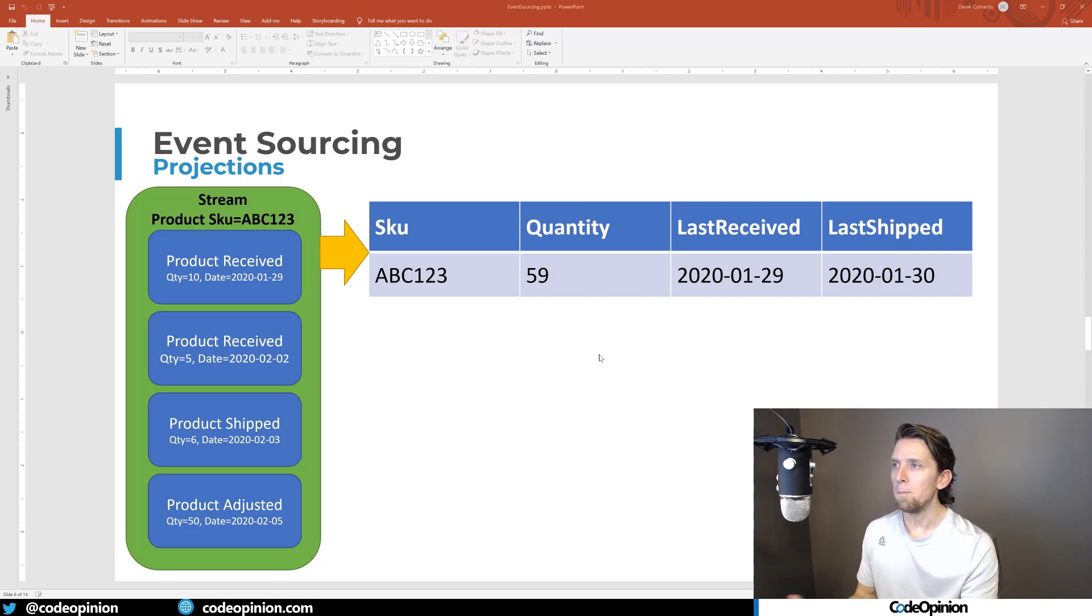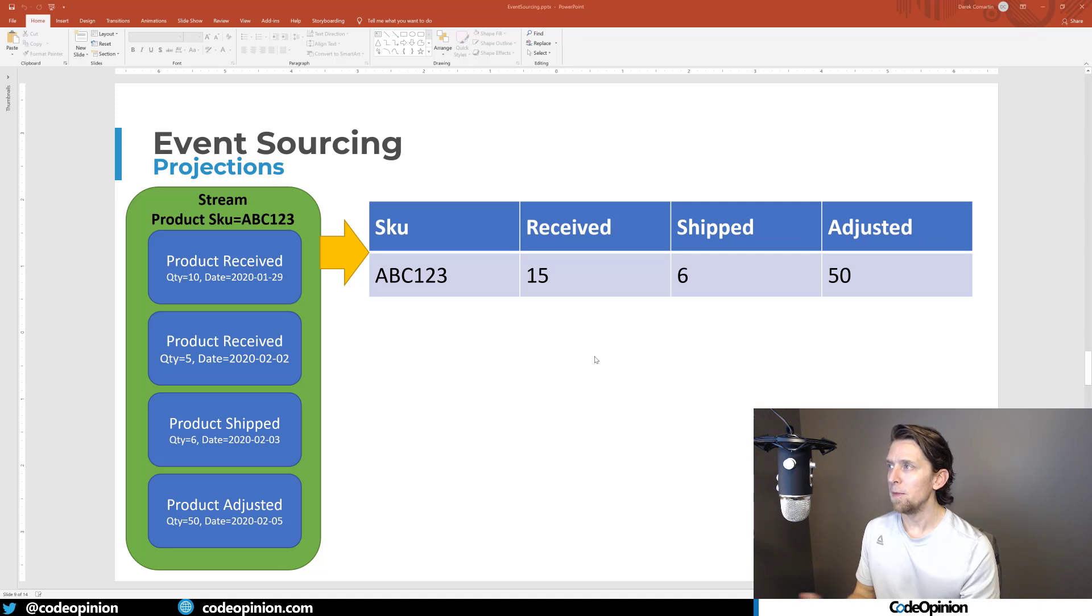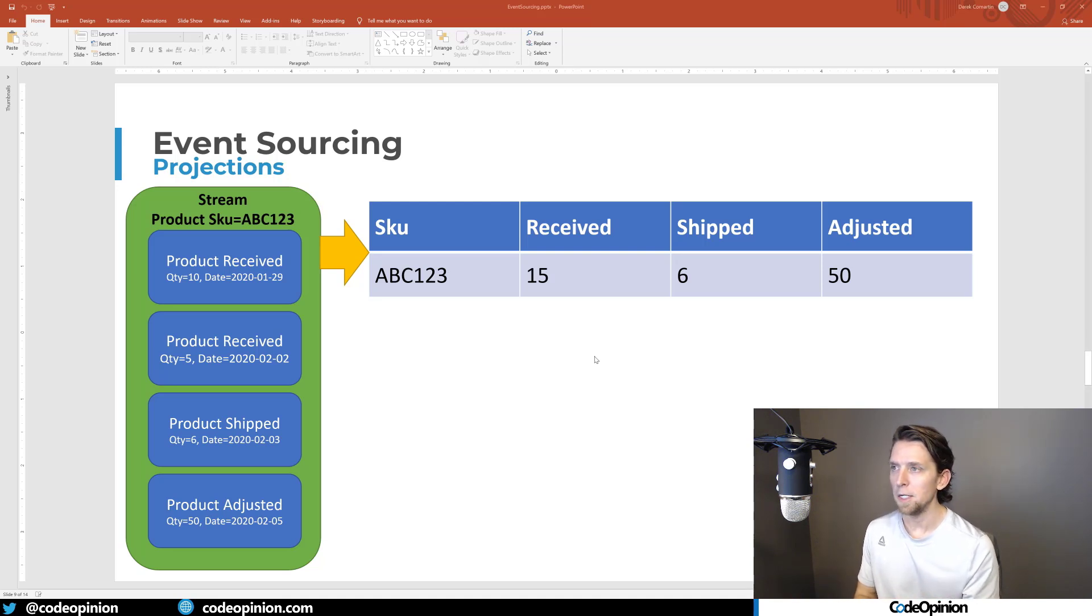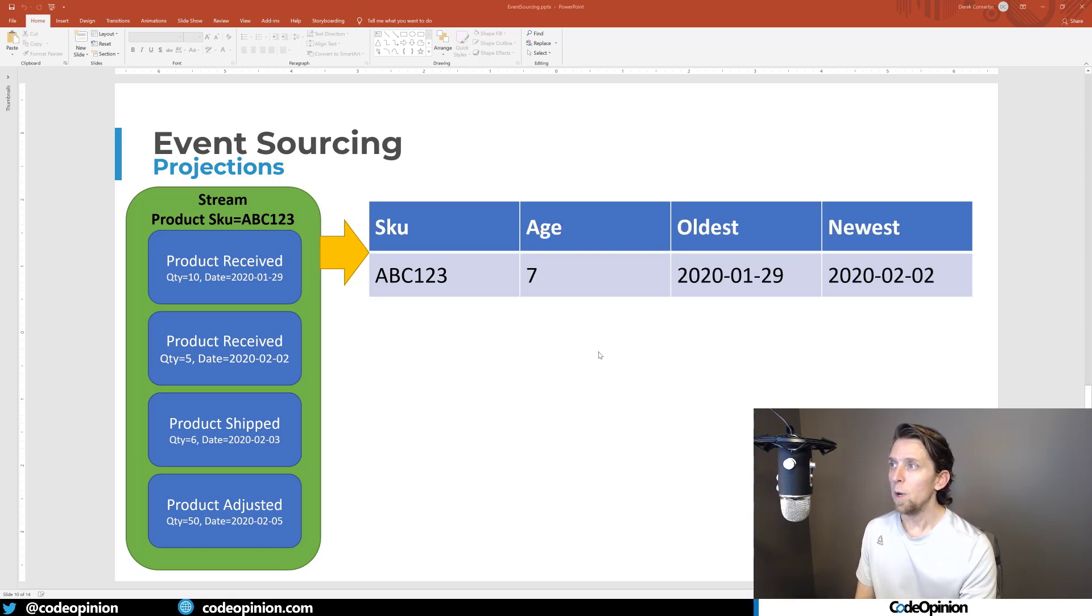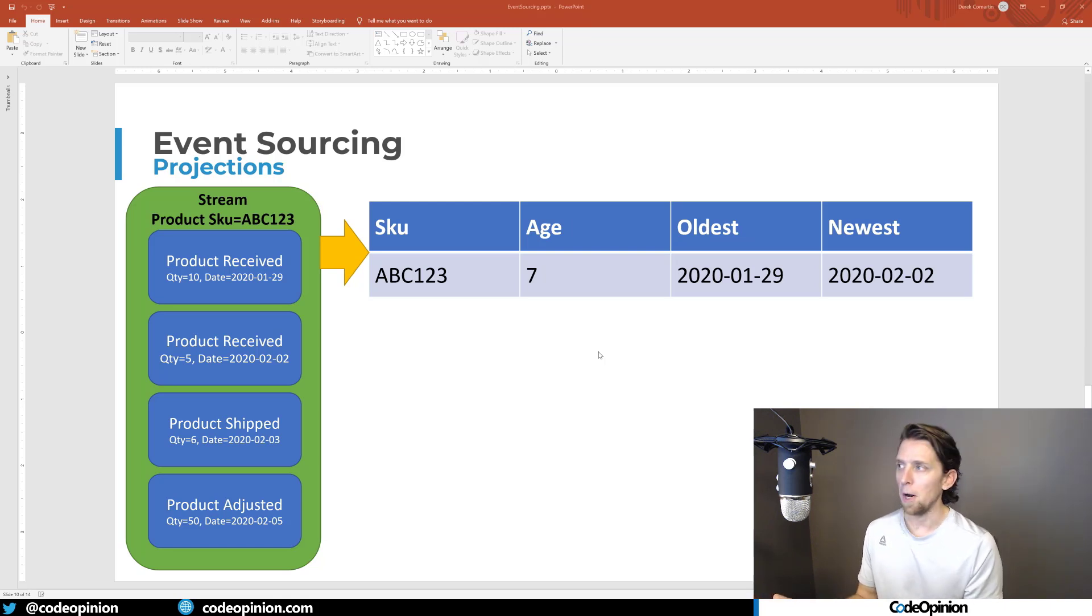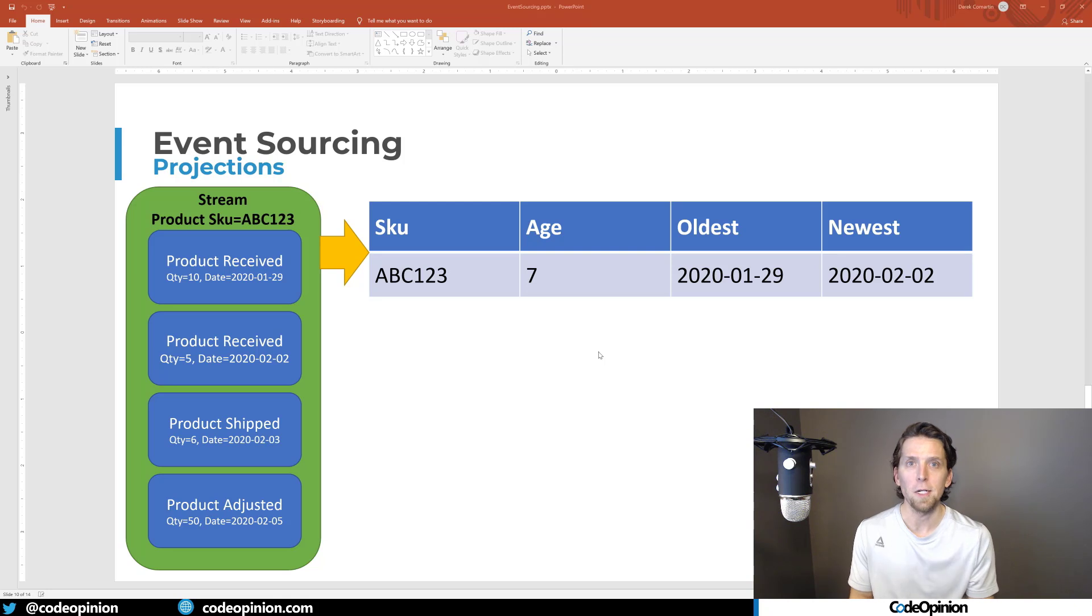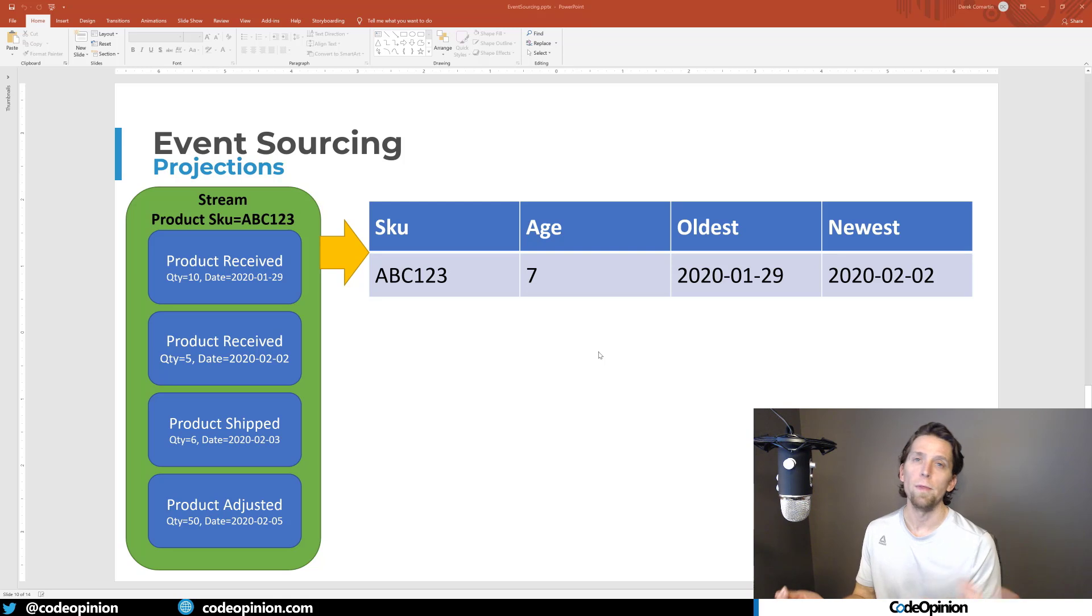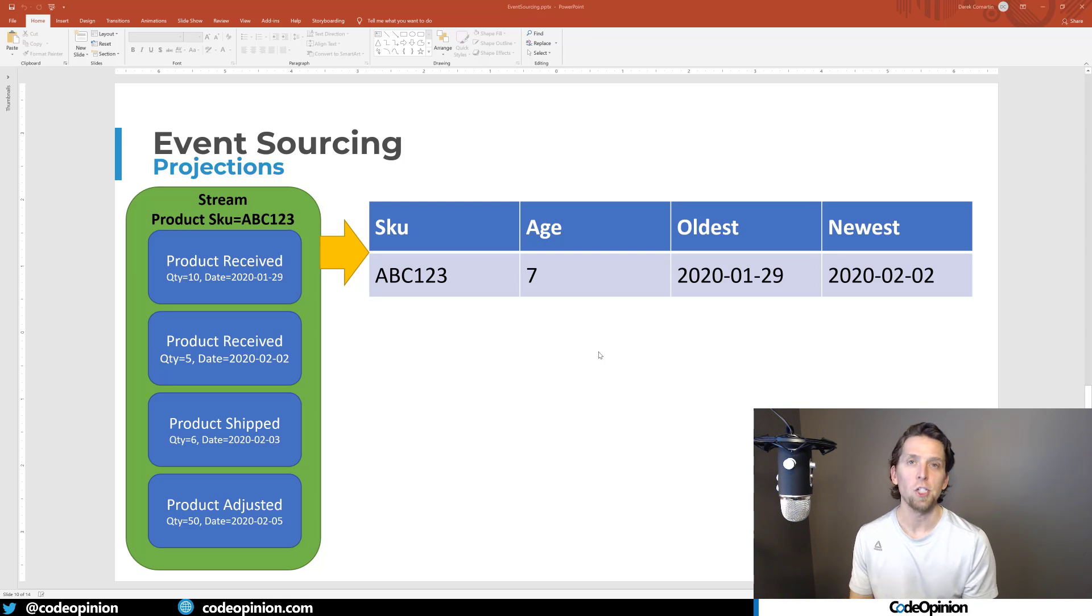With events, you can transform these into any number of models that you actually want. We could have done this by separating, just counting out our total number received, our total shipped and our total adjusted into separate values. We could also transform it into something a little bit more useful that I've used often, which is like the age of product. If we know when product is being received and when it's going out, we can calculate how long a product is aging in the warehouse. So we can give a date of when the oldest is, when the newest is, and how old the oldest product is that has been received, but not shipped out yet.